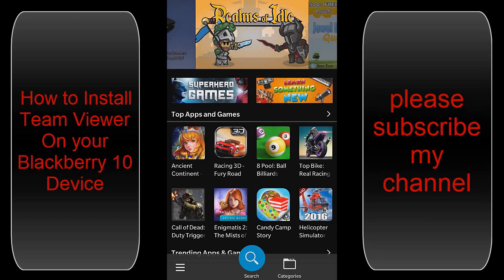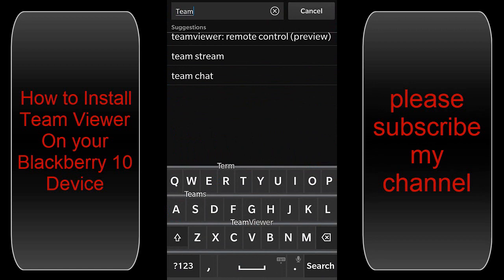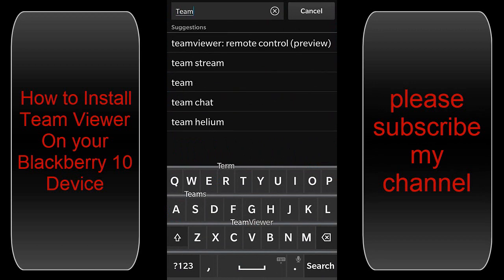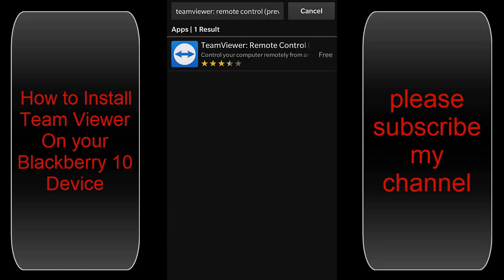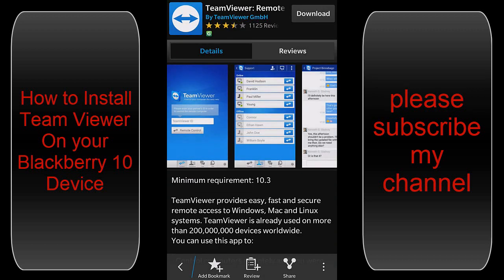In BlackBerry World, type T-E-A-M, TeamViewer. You'll see TeamViewer — only one software, no related software here. Just open it and click the download button.